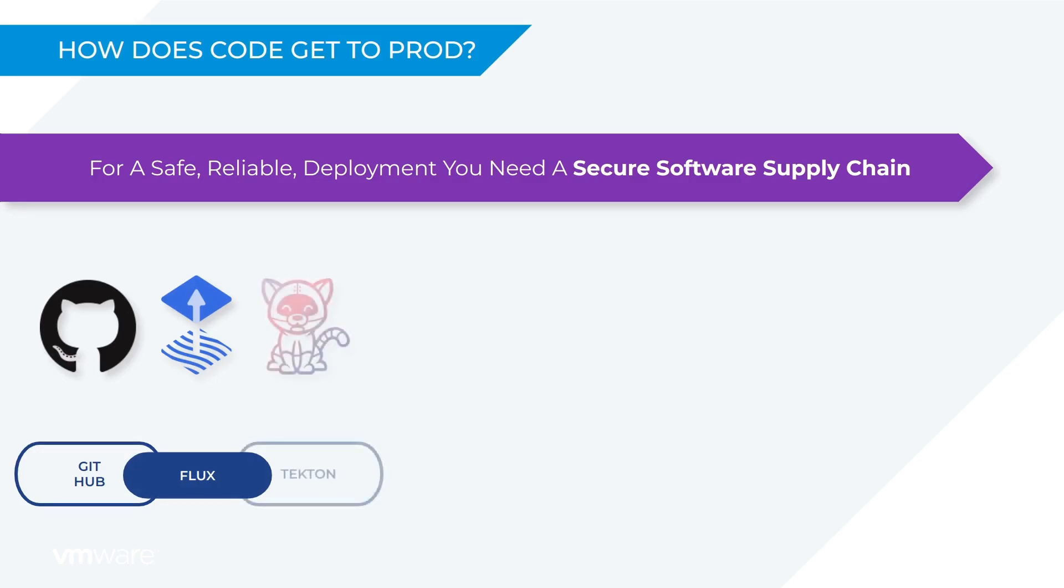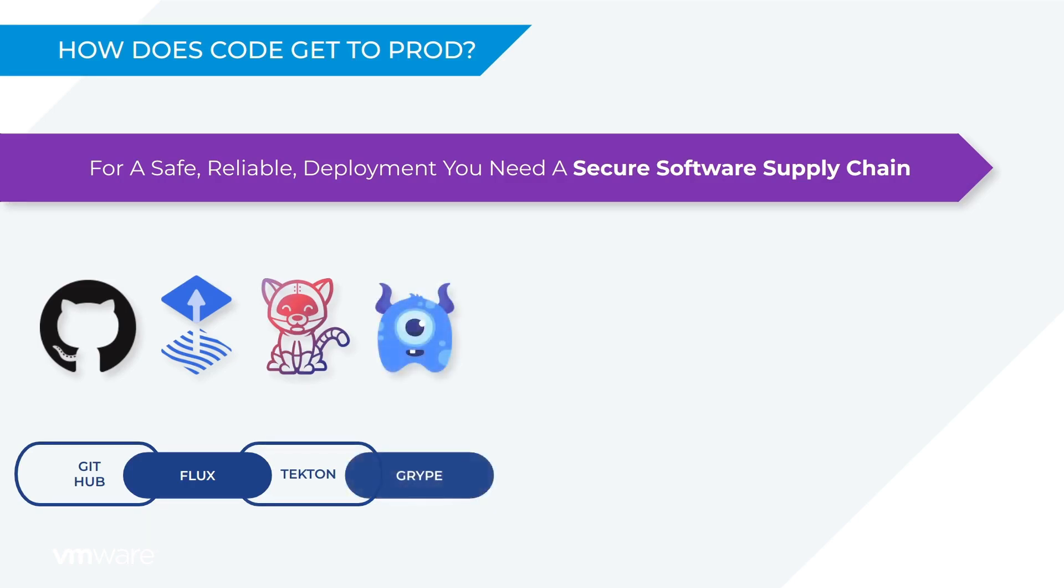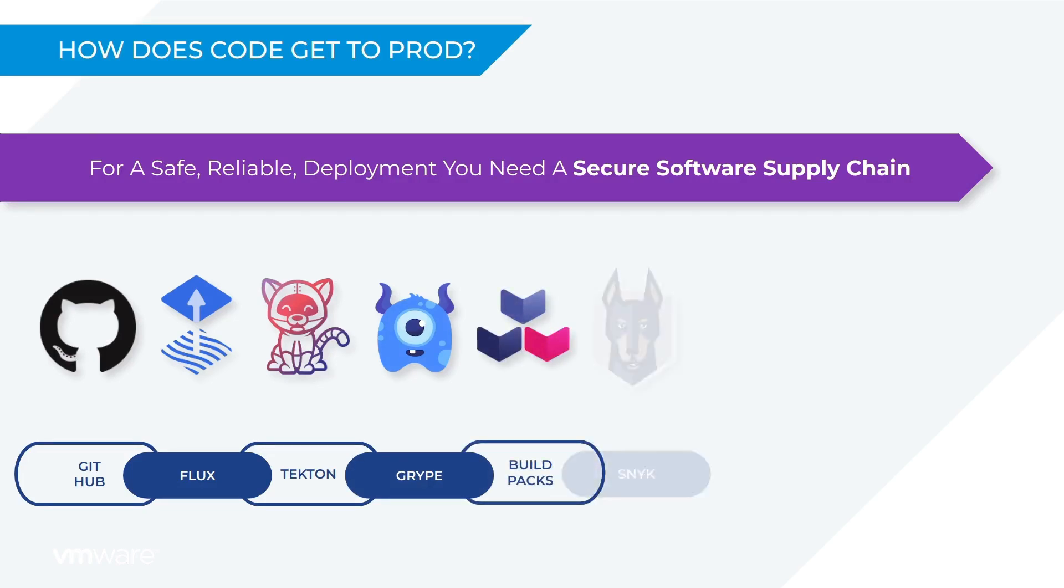Tekton is compiling and testing the code to make sure it hangs together. Grype is scanning the code looking for vulnerabilities that may expose it to bad actors. Build packs are creating container images and Snyk is checking those container images for any low level vulnerabilities that may exist.